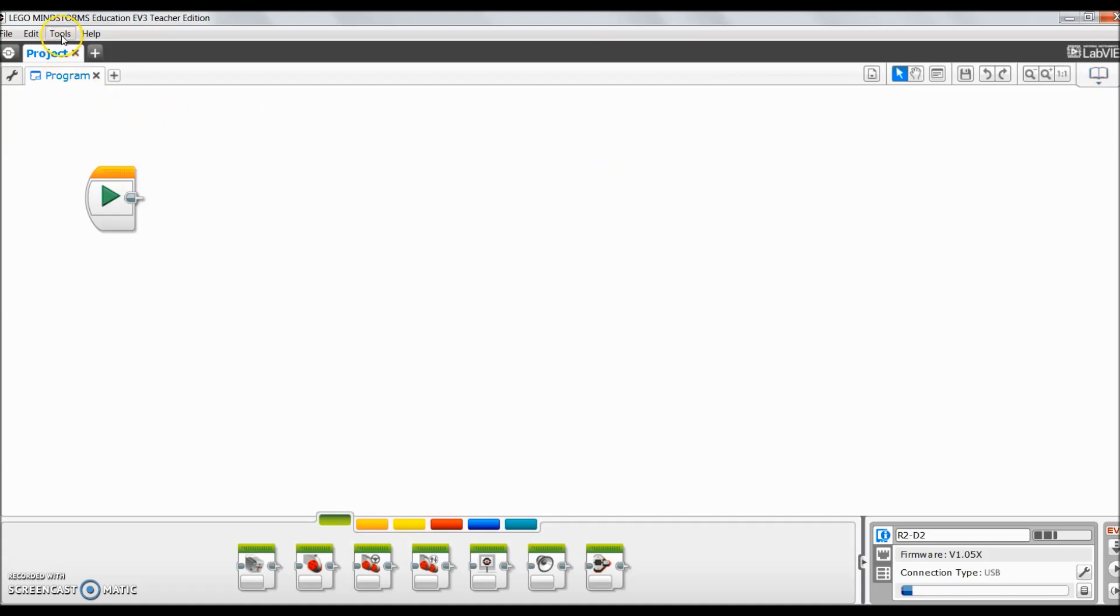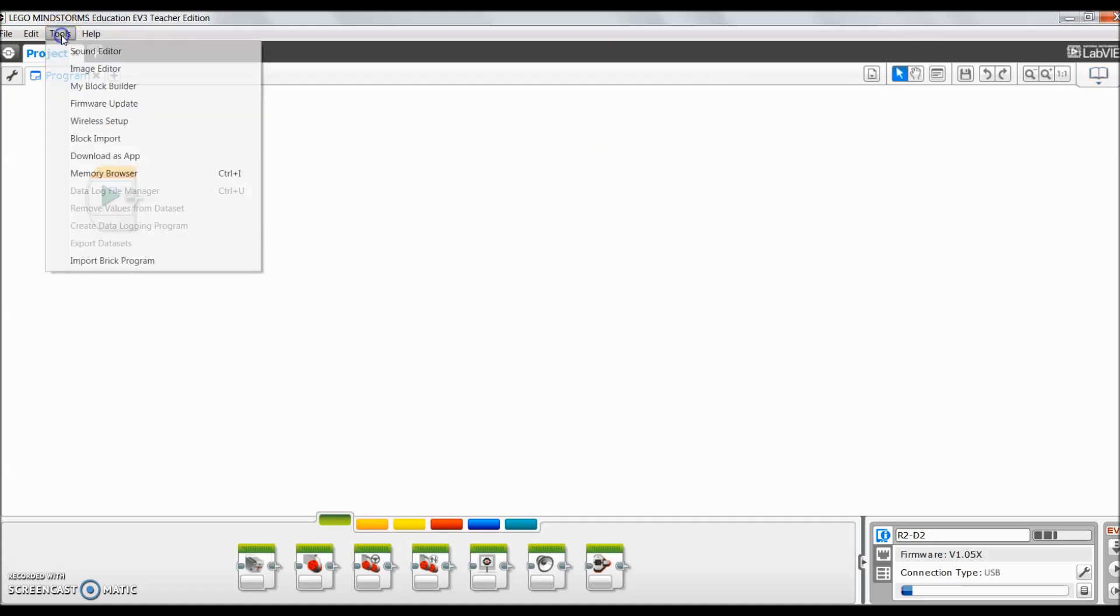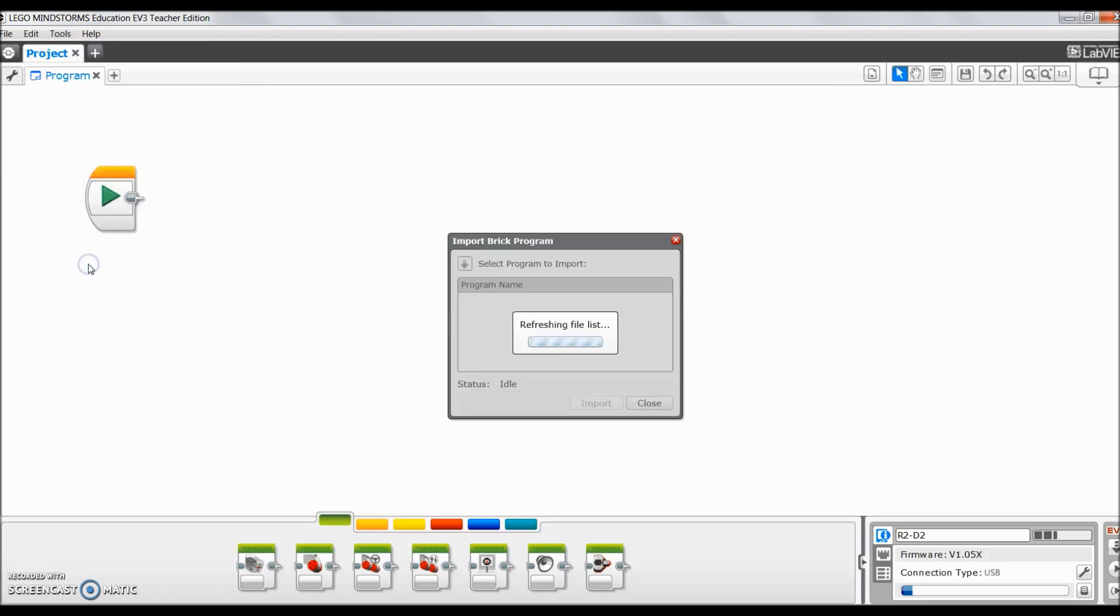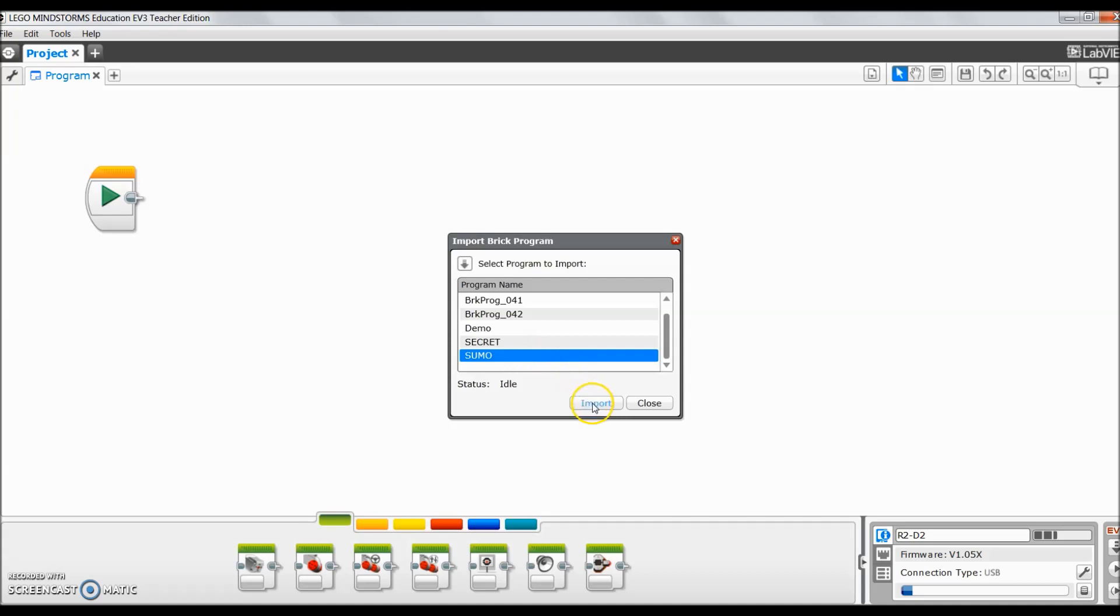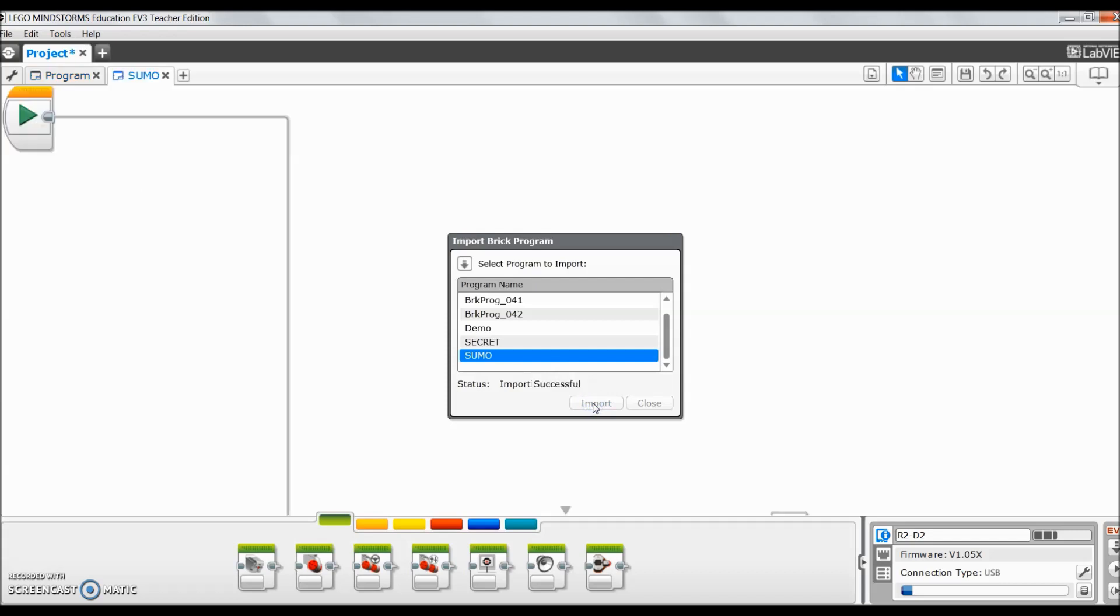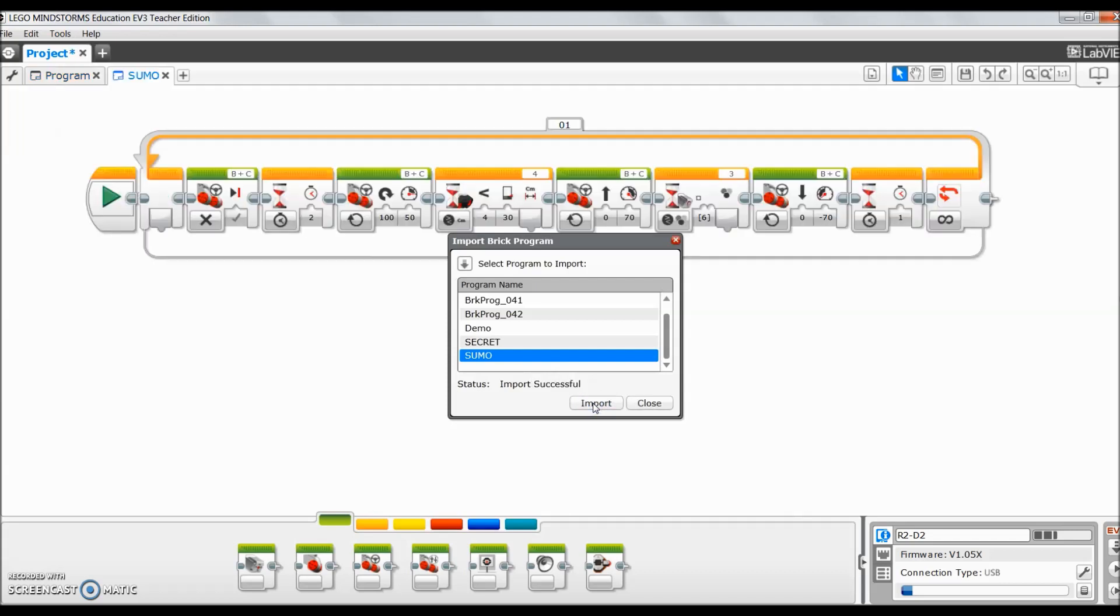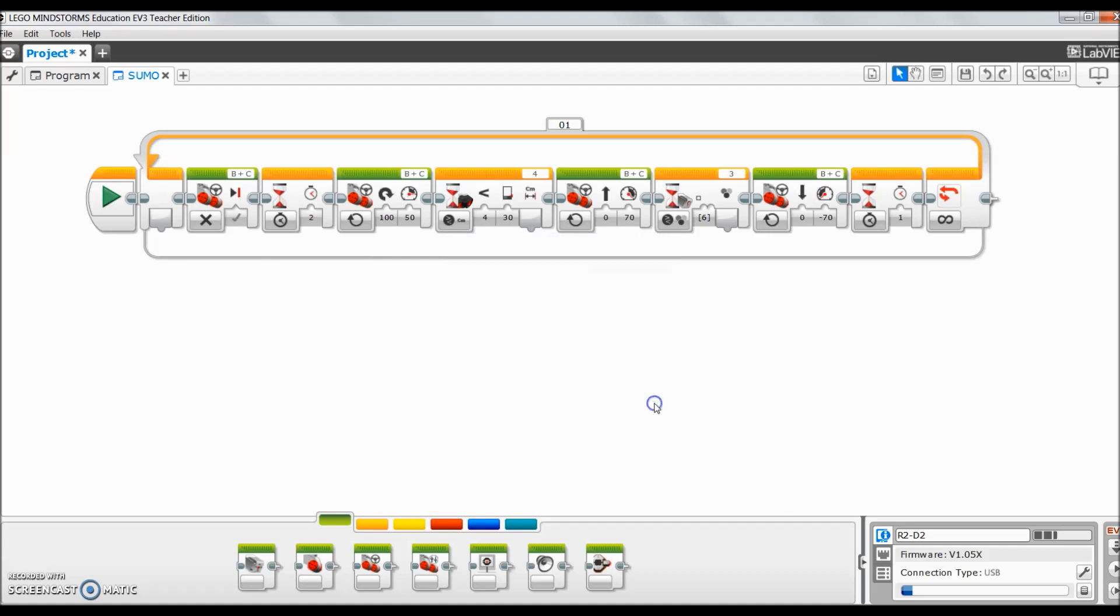So, here we go. You're going to go up here to Tools. Super easy. You're going to go to Import Brick Program. And we are looking for Sumo. And there it is right there. Super important that you save it so that you can find it here as a saved brick program. And then go ahead and click Import. And we'll just go ahead and close this out. And like magic, it pops up.